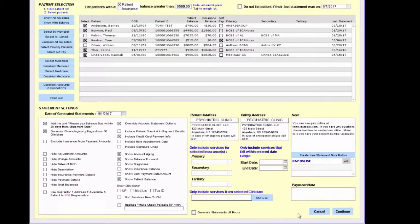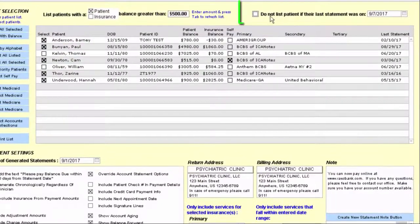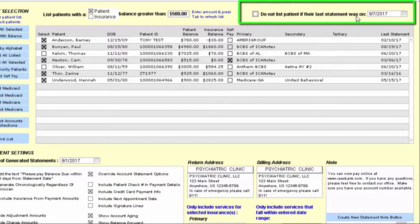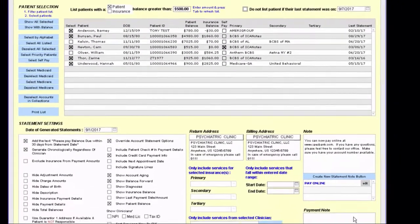There is one additional feature at the very top: do not list a patient if their last statement was on a specific date. So if you have already generated a statement for them within a specific date range and you don't want to include them again, you do have that filter option as well.